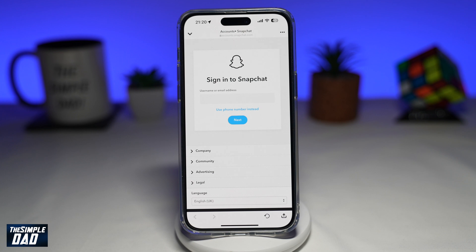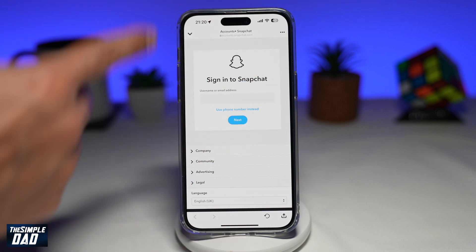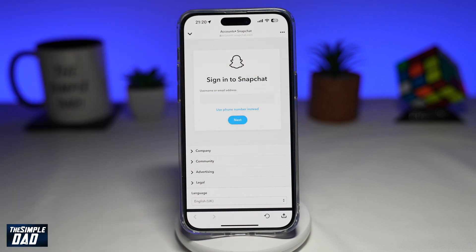Now here, you want to go ahead and follow the on-screen instructions. It'll ask you to enter your username and then your password. Then it'll basically confirm with you if you want to delete your Snapchat account.